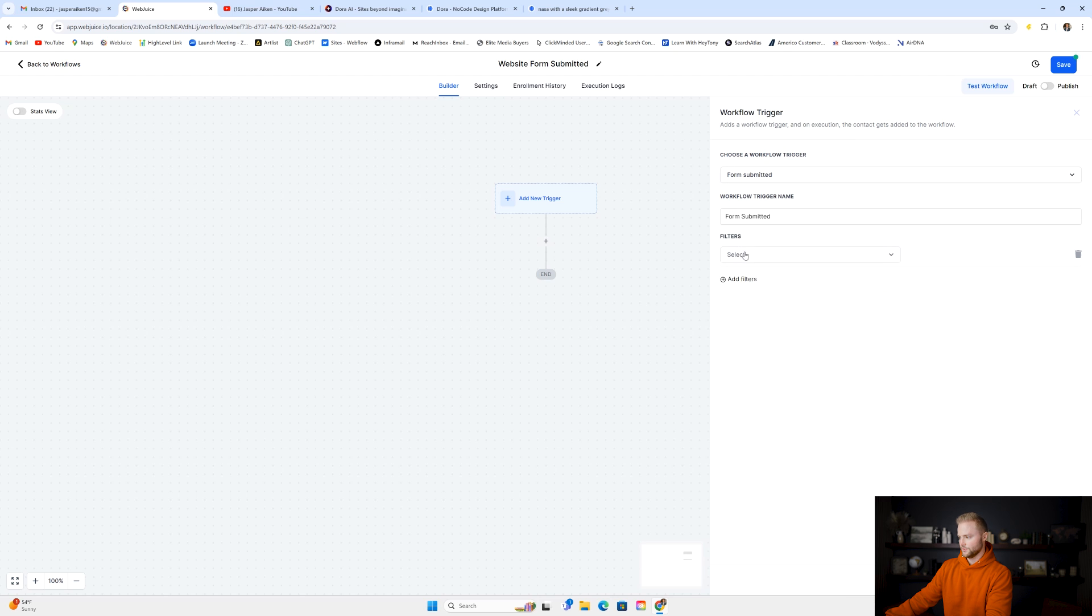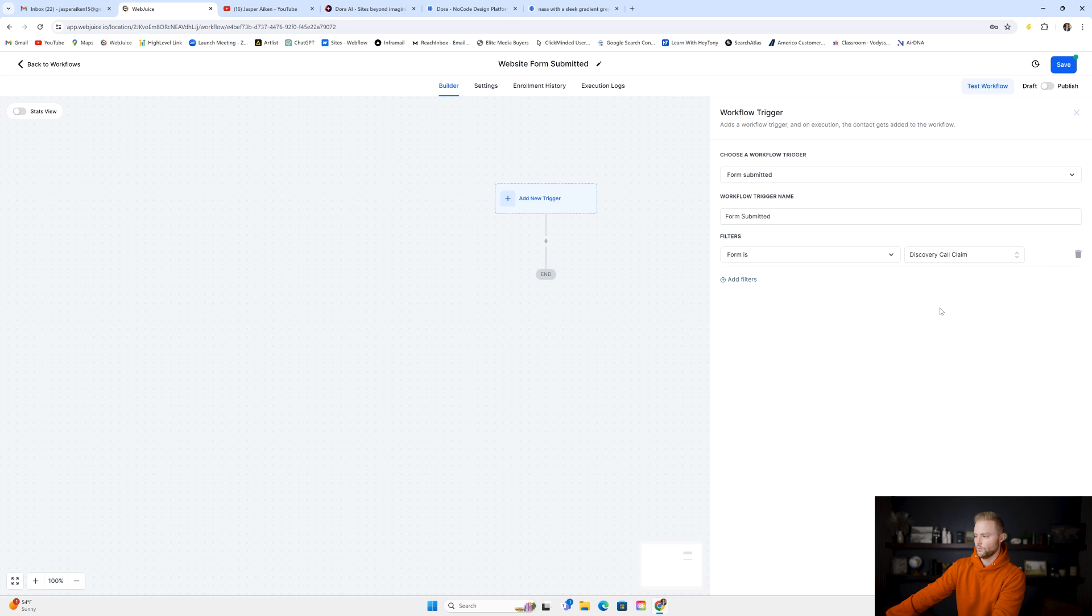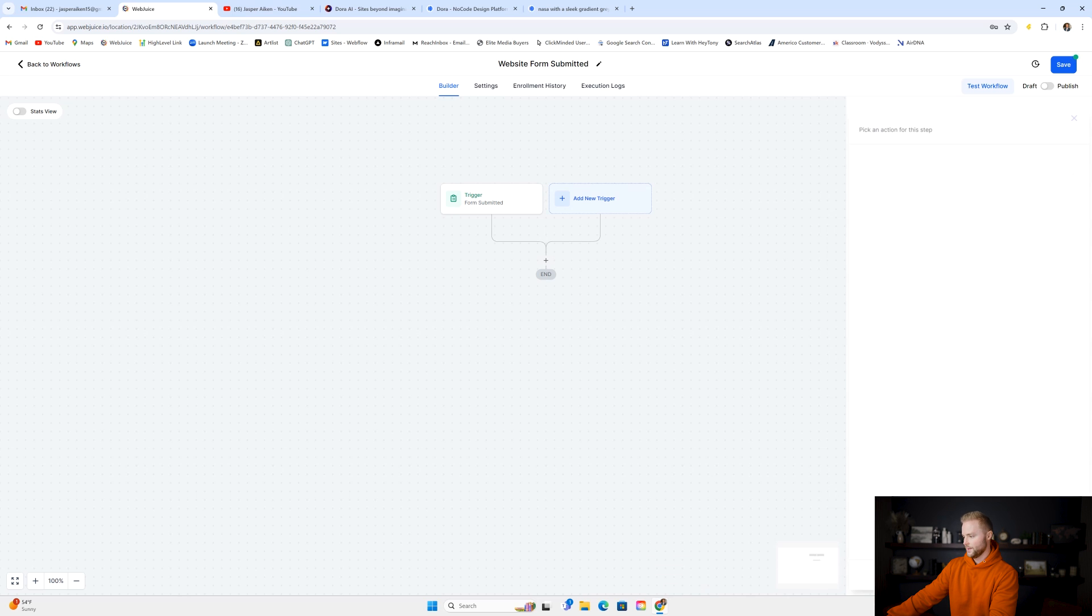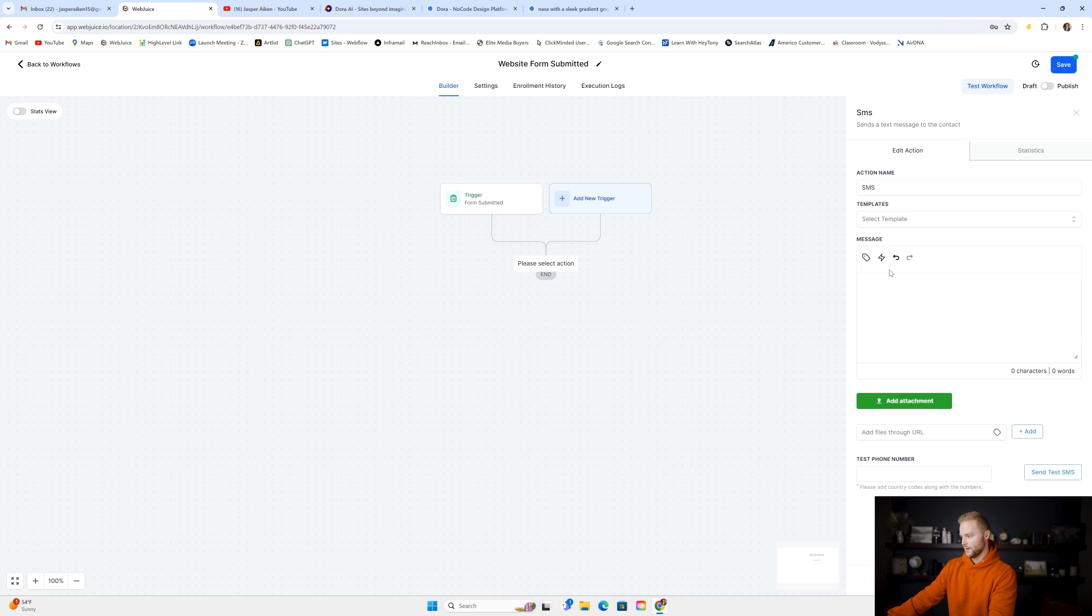And then the trigger event is going to be form submitted. We're going to select a filter "form is," and then it's going to be our discovery call claim form. That's the one we put on this website in Dora. I'm going to save it, and then we could have automated follow-up text messages.